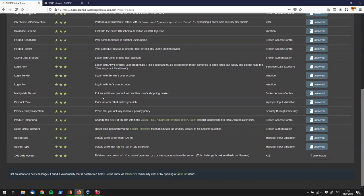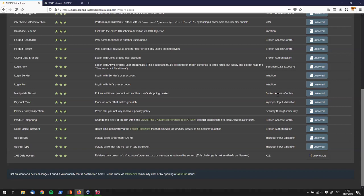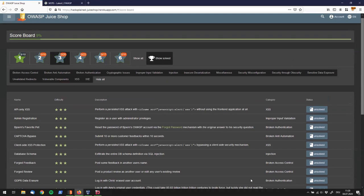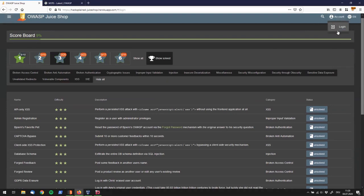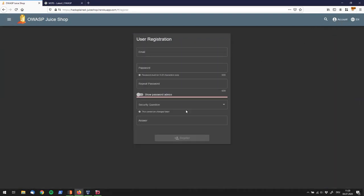The description is telling us, put an additional product into another user's shopping basket, and it falls into the broken access control category. So, let's start by registering a user going right up here, say login, not yet a customer, and we need a new user.